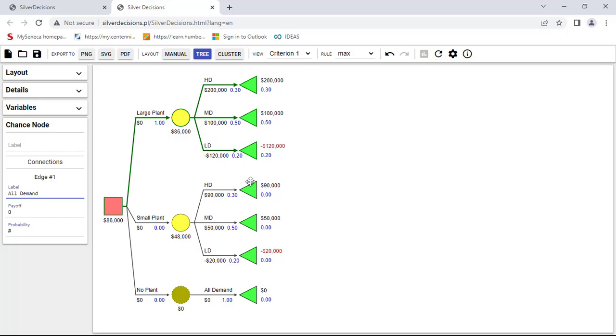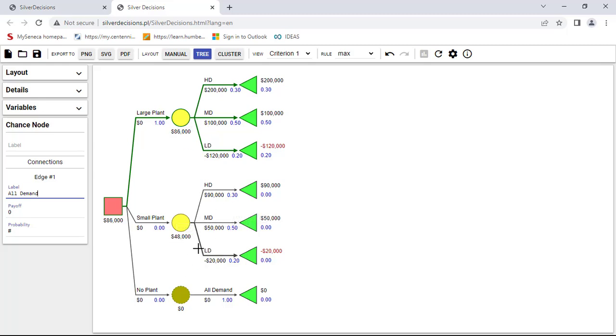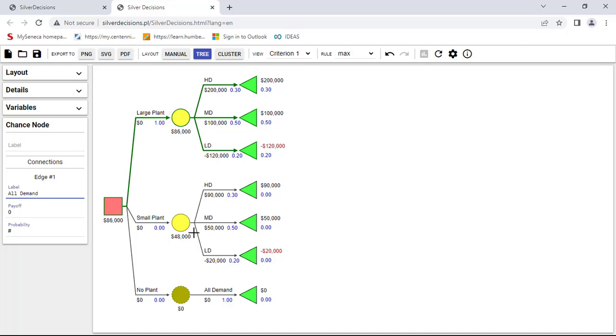And once you look at the tree, you have the payoff for this option. The large plant is $86,000. For the small plant, it's $48,000. And for the no plant, it's zero. And that's only that the decision would be $86,000, so $86,000 means choose the large plant instead of small plant or no plant. And that's how easy it is to create a decision tree using SilverDecisions.